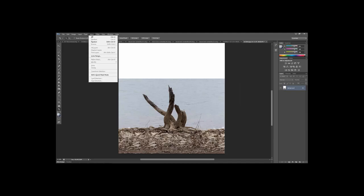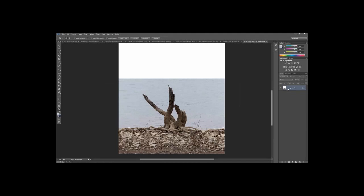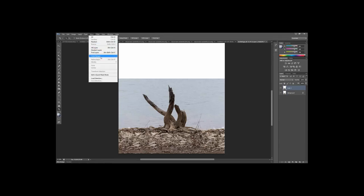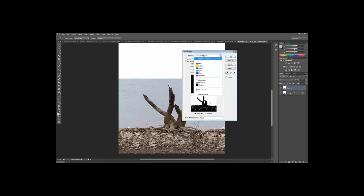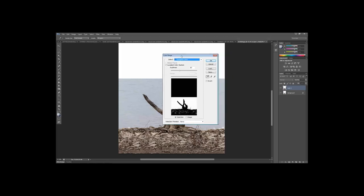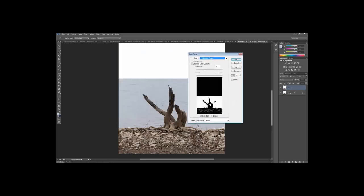To use color range, first let's duplicate the background using Ctrl+J or Command+J for Mac users. Then go to Select and choose Color Range. It will bring up a Color Range window with a dropdown menu that includes sample colors, red, yellow, green, RGB channels, highlights, shadows, and skin tones. We're only going to look at the image itself, our color pickers, and the fuzziness.